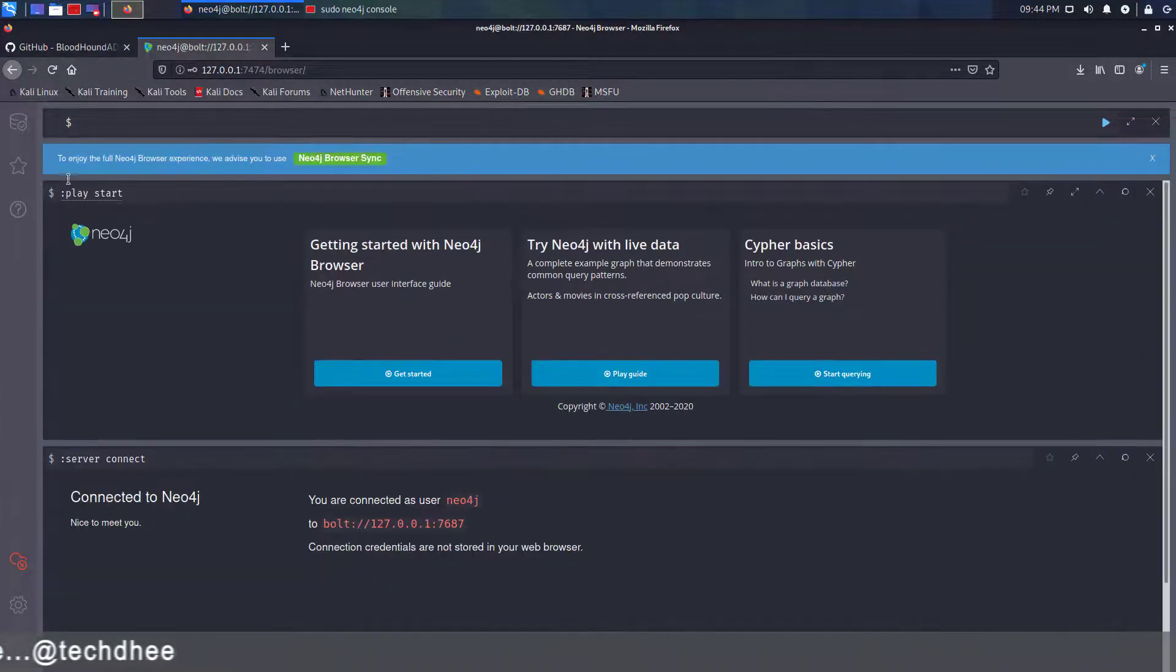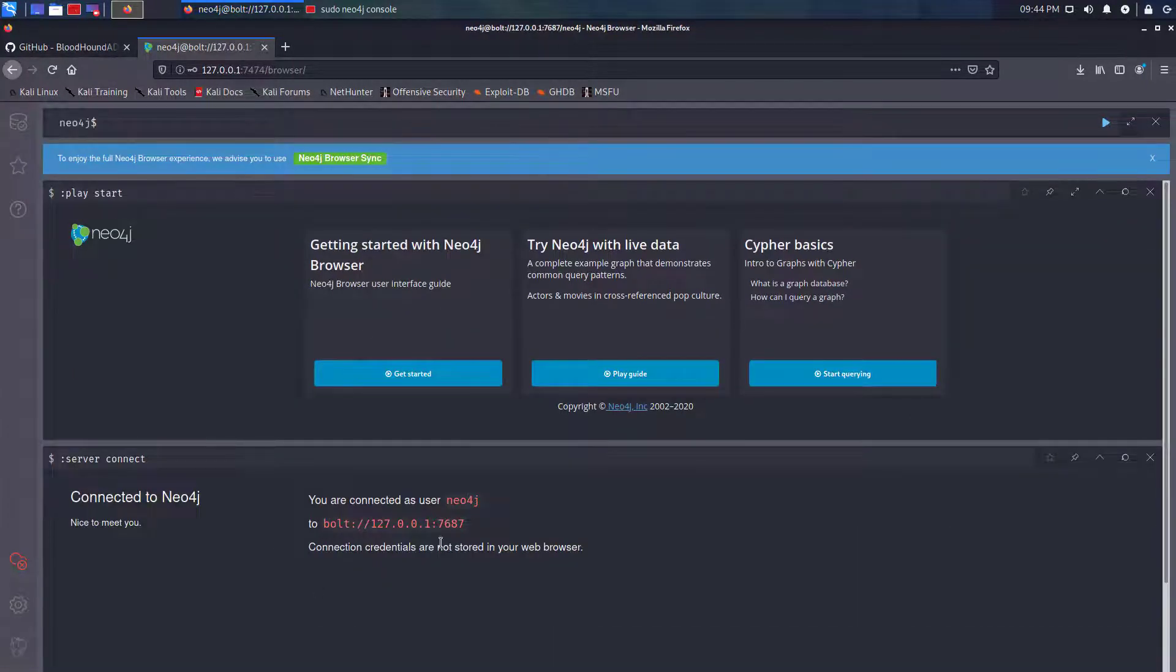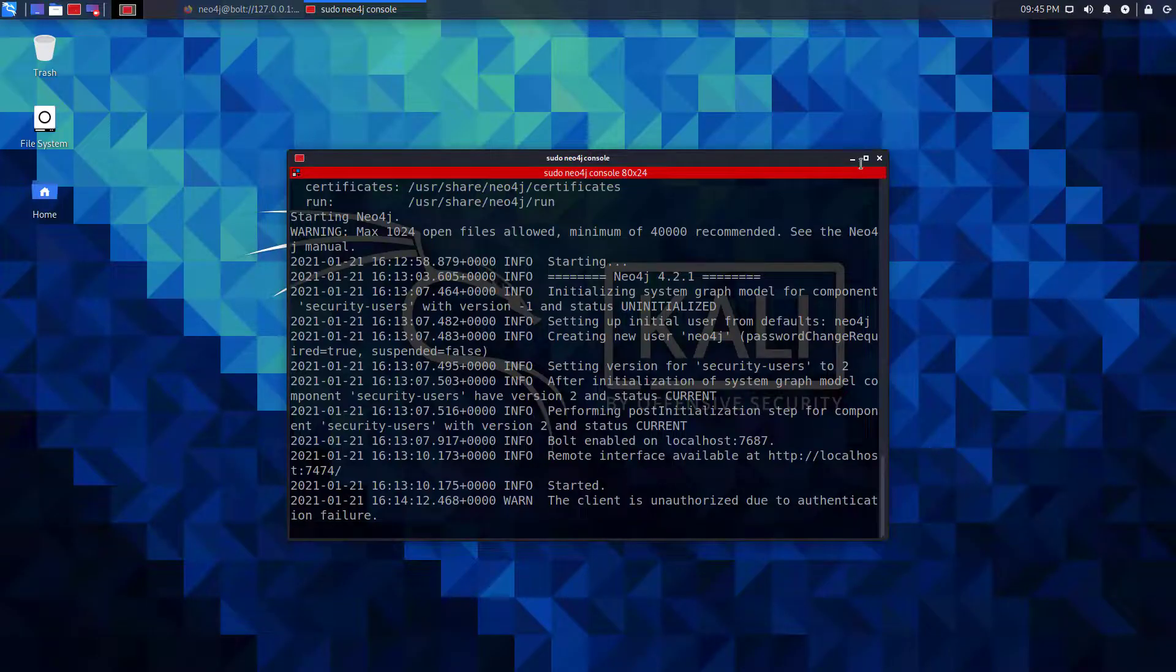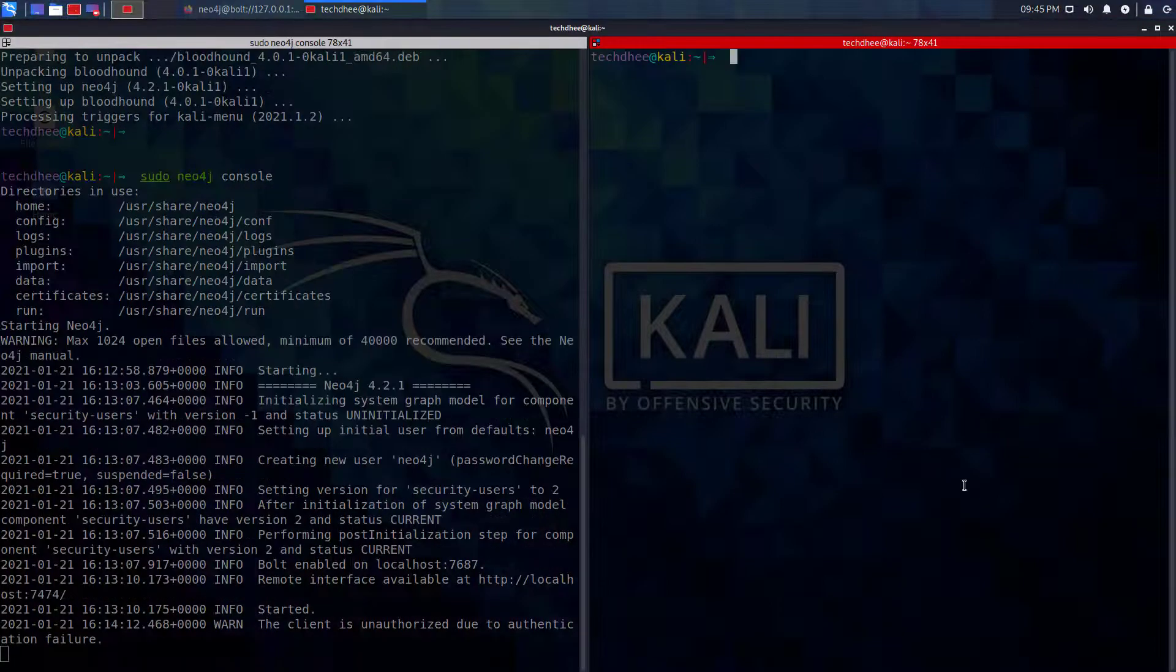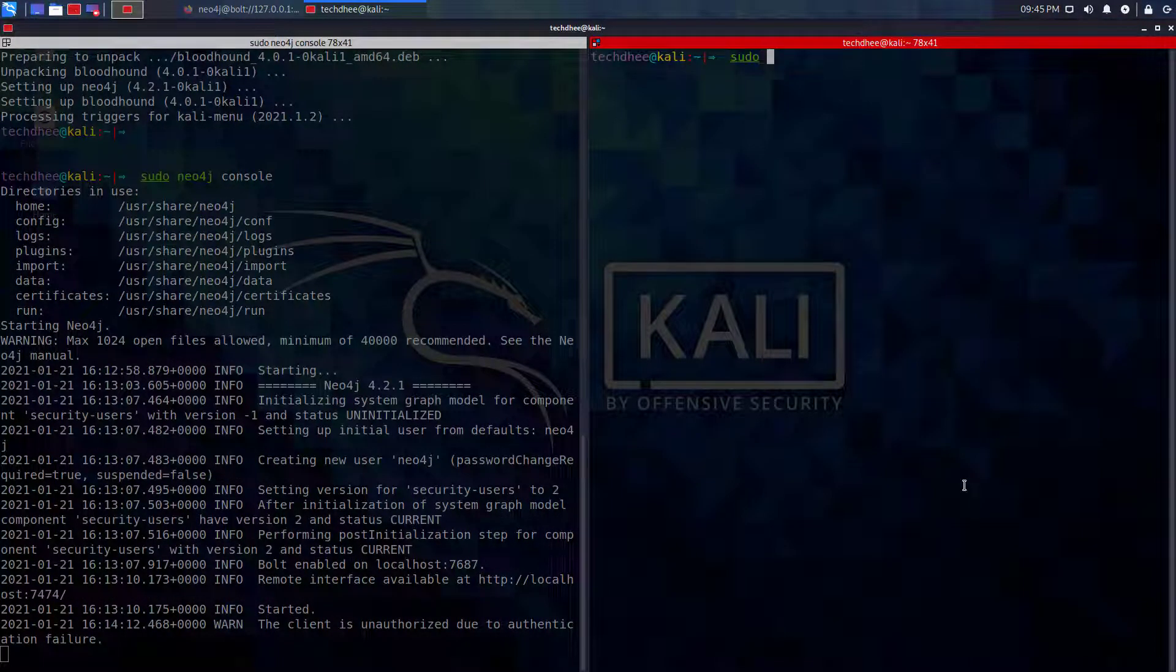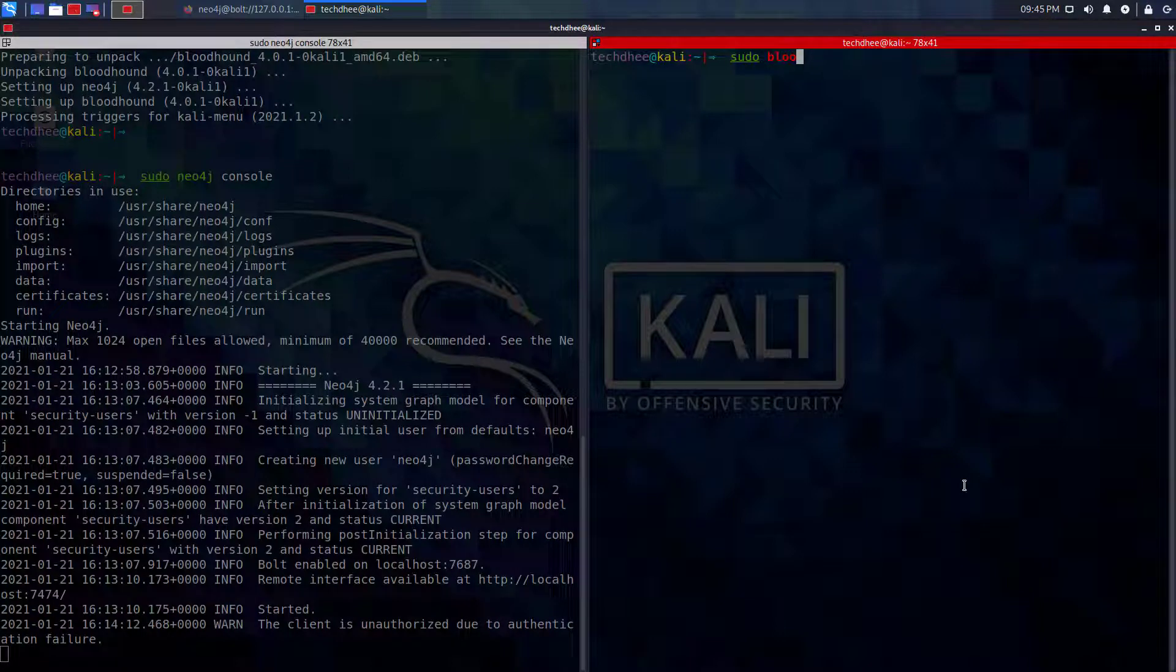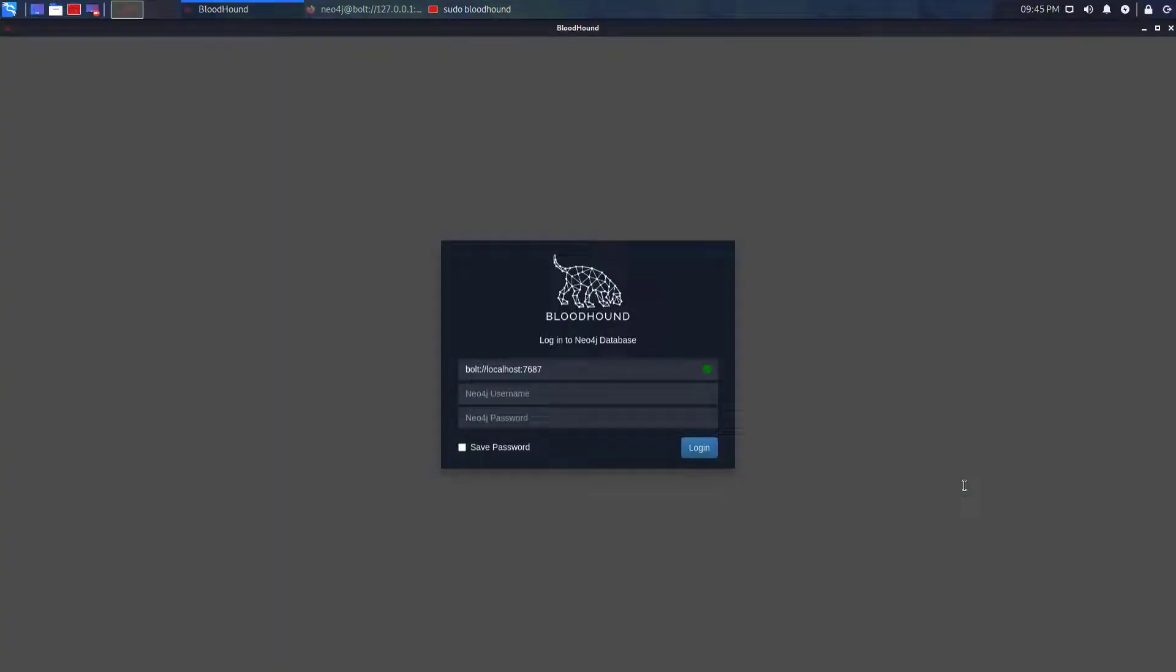Now you can close the web browser if you want. Now you have to open the second window in the terminal and run this command. After running this command Bloodhound is running and open this window. Here you have to log in with username Neo4j and using the new password.